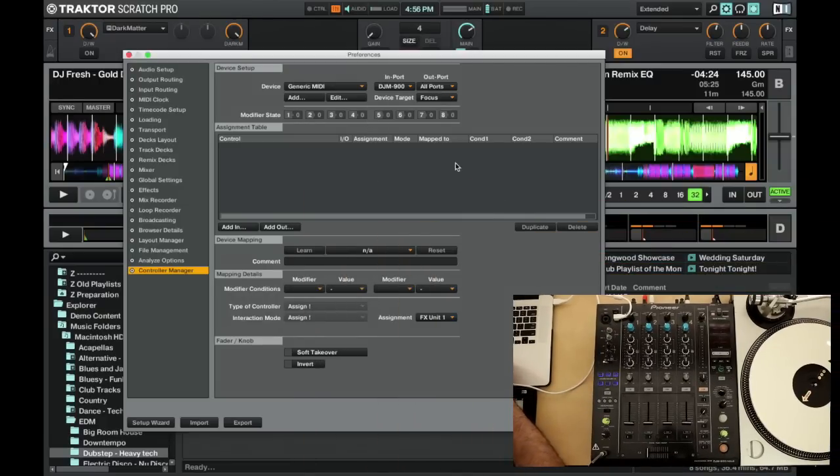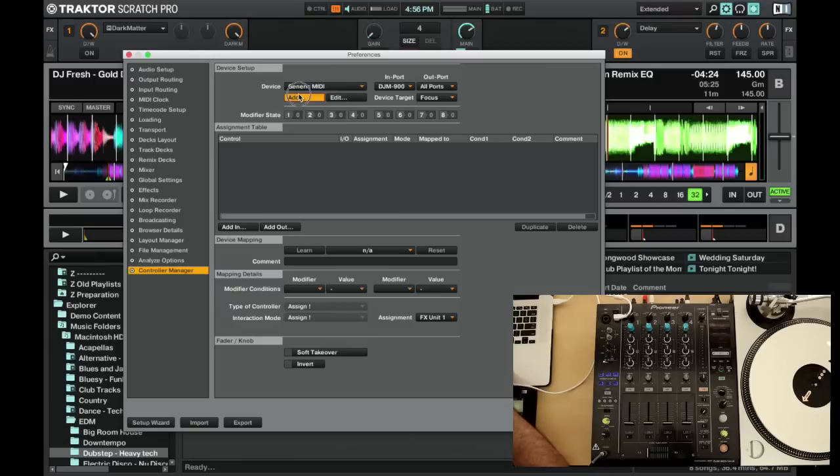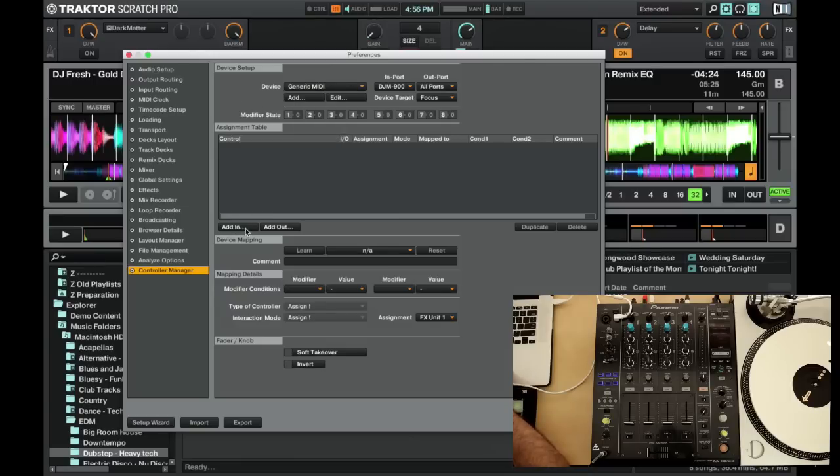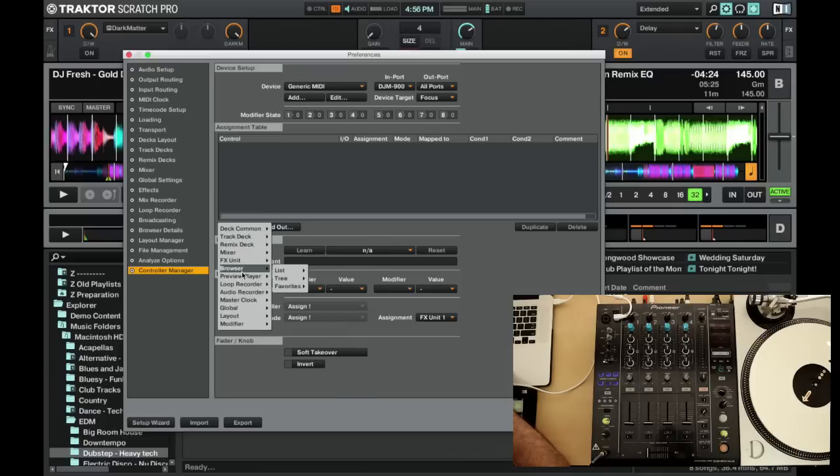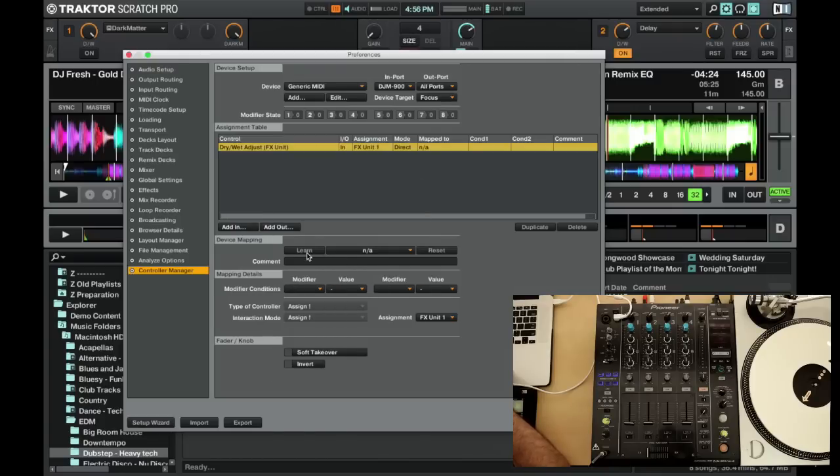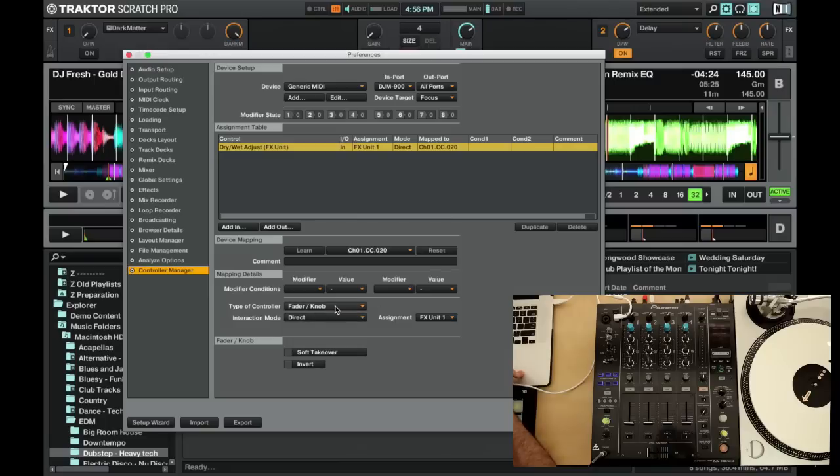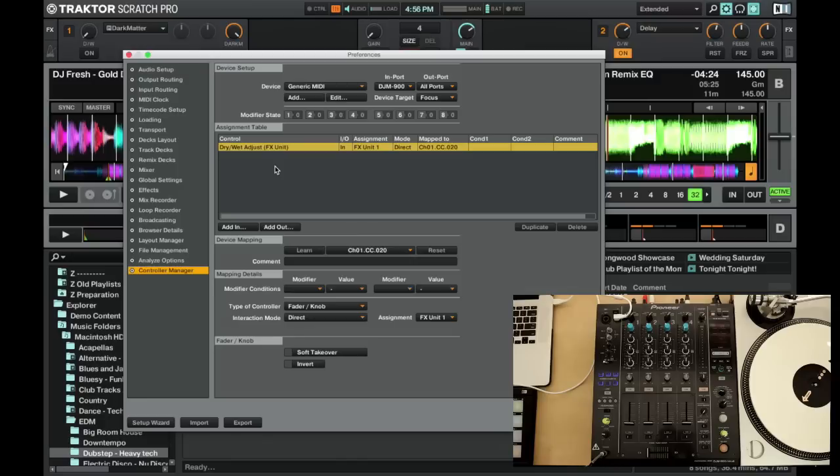So let's start off with our fader. We're gonna map that to our effects channel. We're gonna head down to effects and we're gonna use that as a wet/dry. So hit learn, turn our fader up, and that's it. We want the type of controller set to fader/knob and interaction mode as direct, and of course our effect channel to two.